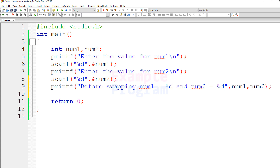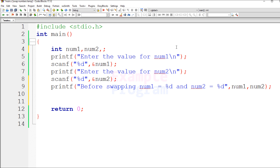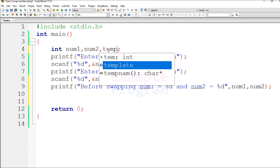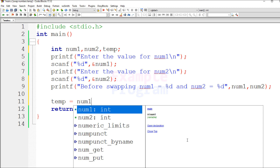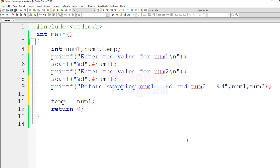Now let's swap the values of these two variables. As I said before, we will use another variable, and I'm going to declare it now and name it temp — you can give it any name. For swapping, the first thing we do is store the value of either num1 or num2 in temp. I'm going to do temp = num1.